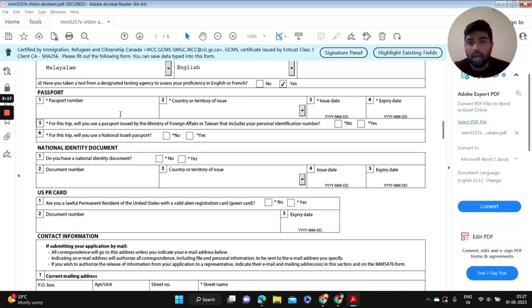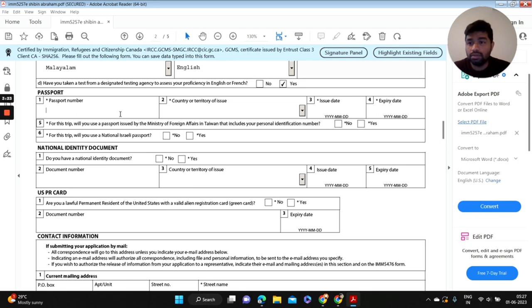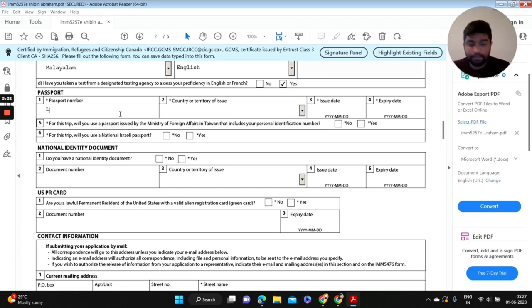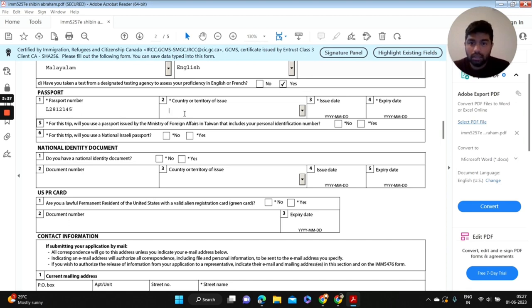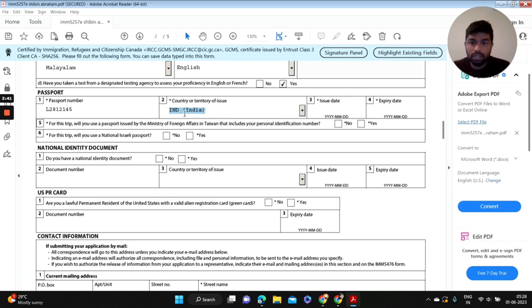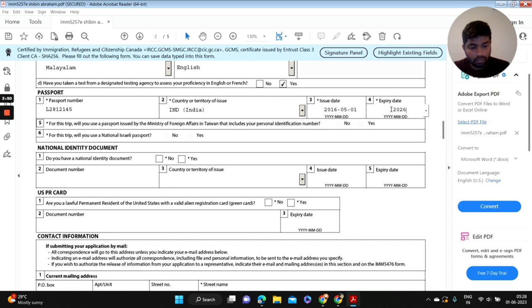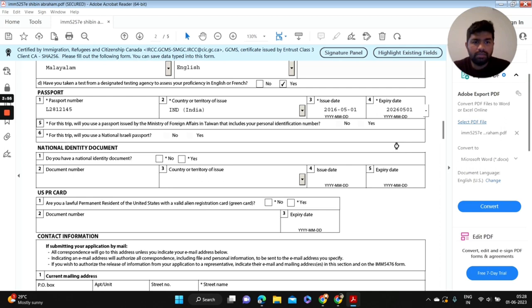I advise everyone to bring your passports during filling this information because you might make any mistakes in your passport number or date of issue or date of expiry. So let's start with filling this information here. Country of issue and issue date. I'm just putting some random dates here.